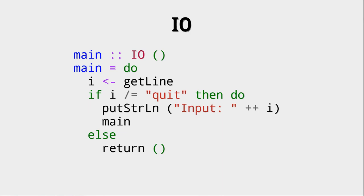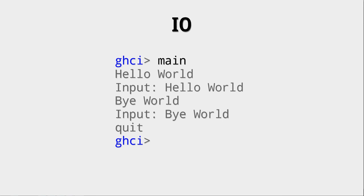At some point, we want to say the user has written quit, so now we quit. And in this case, we can return something. Returning means that you encapsulate a value, in this case, the empty tuple, in this action. This is the value that you give back in your action. Again, this is encapsulated as the I.O. action.